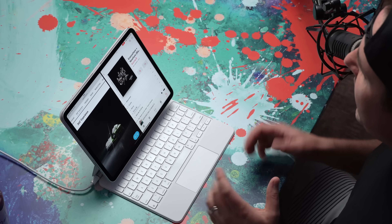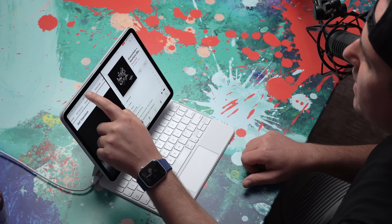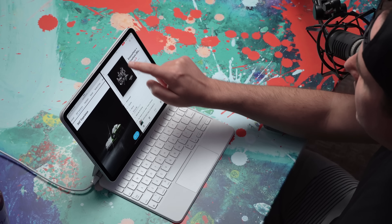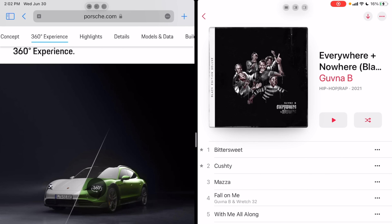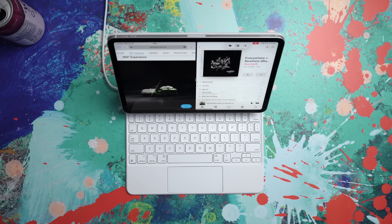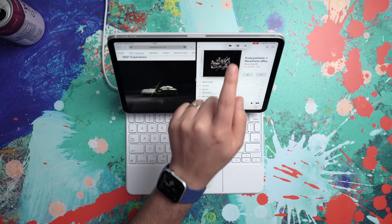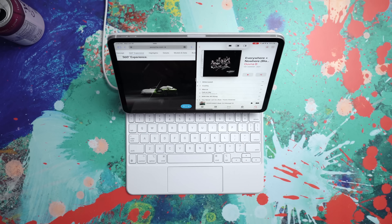First things first, let's talk about multitasking. There's a variety of new features here that are going to upgrade your multitasking experience — or in my case, my monotasking experience, because I'm working on one thing but within multiple apps. The first thing to know is we've got these three dots that appear at the top of any app that you have open. You can touch on those dots and get some options — that's the new multitasking menu. There are three options: full screen, split screen, or slide over.